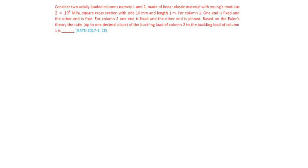For column 1, one end is fixed and other end is free. For column 2, one end is fixed and other end is pinned. Based on the Euler's theory, find the ratio of the buckling load of column 2 to the buckling load of column 1.